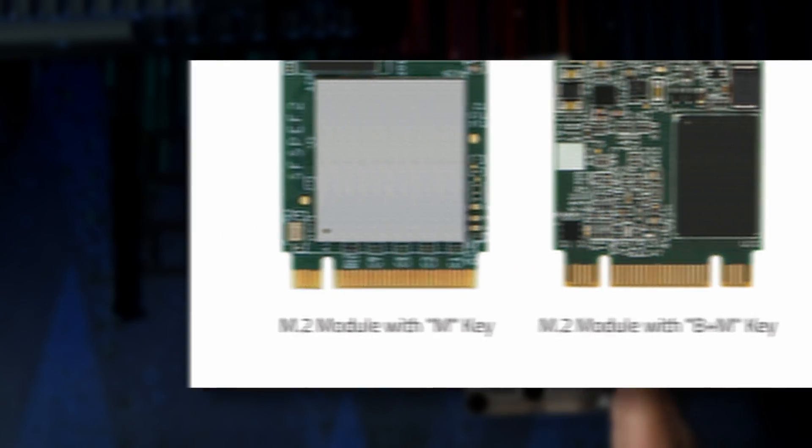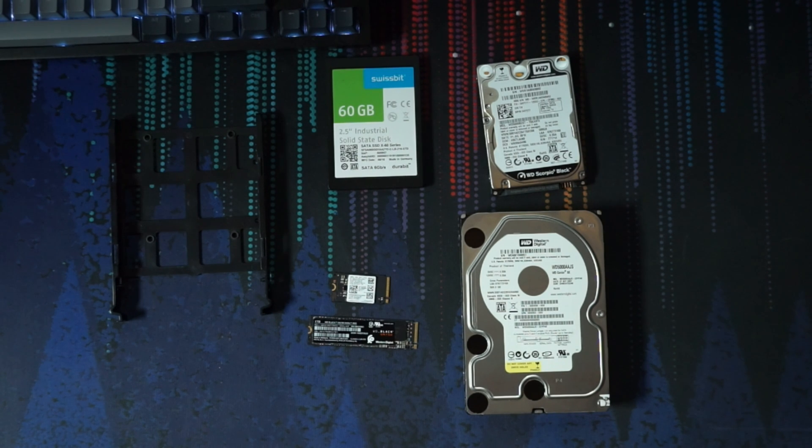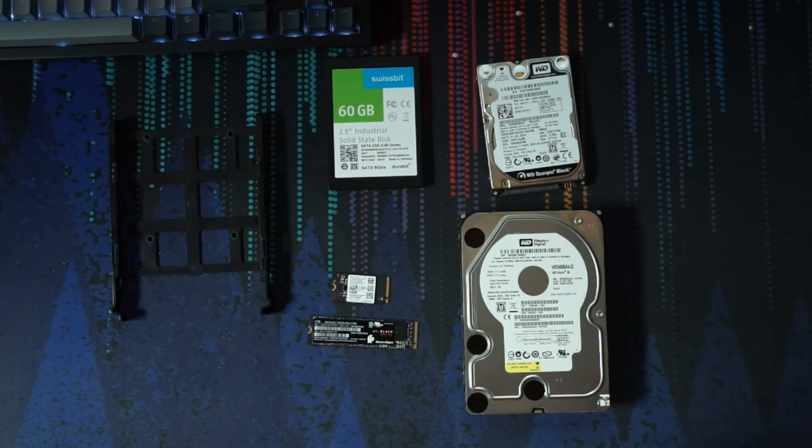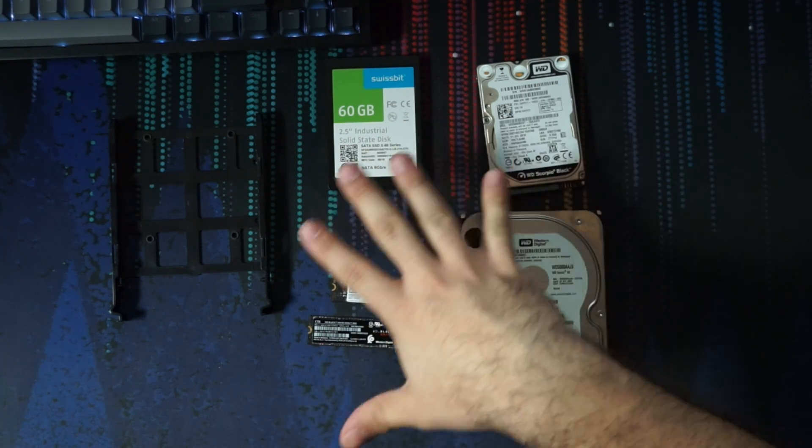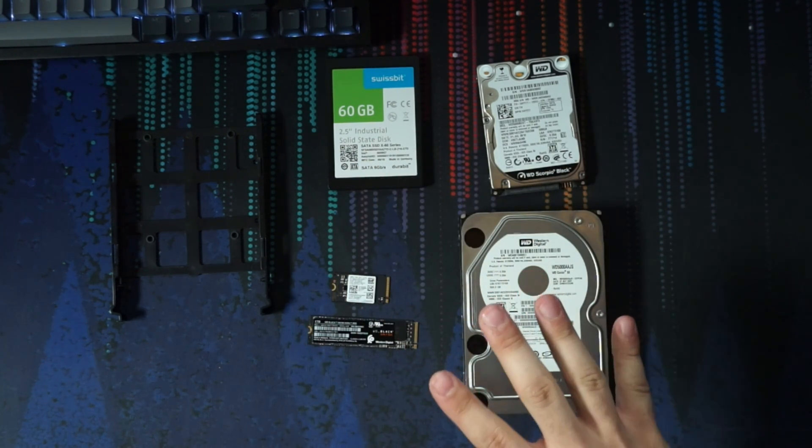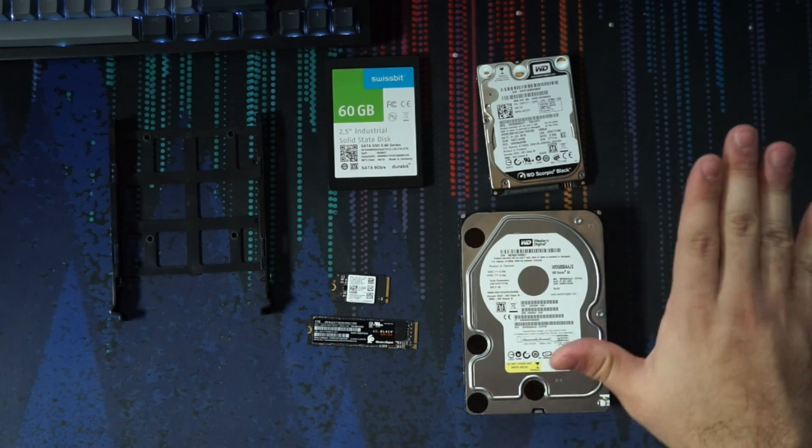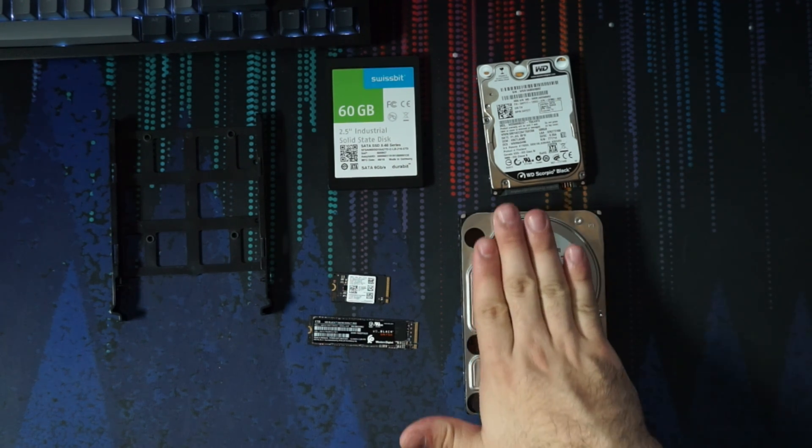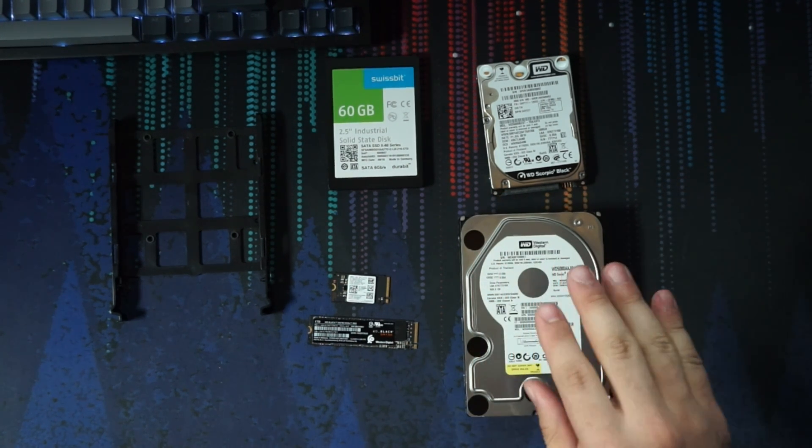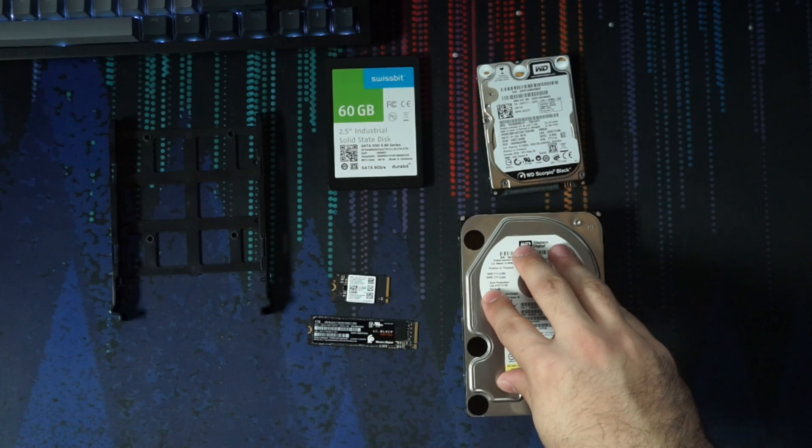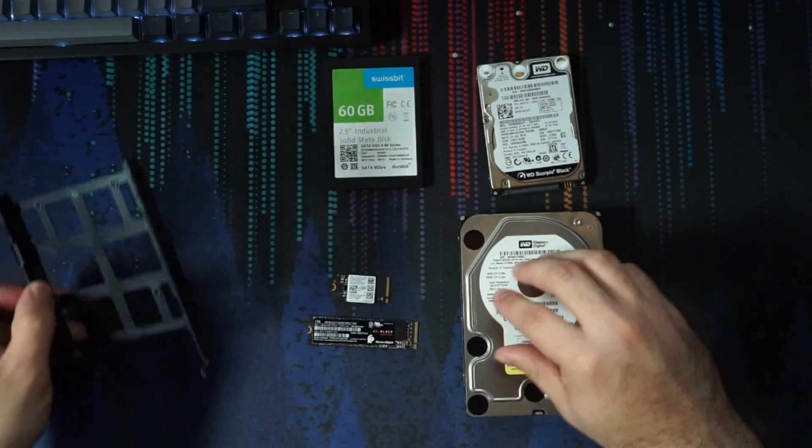Now for installation, installation is very, very straightforward. But depending on which type you get, the installation is going to be quite different. So for example, if we're going to go ahead and do a three and a half inch drive, the installation of this drive is going to be entirely dependent on the case you get.